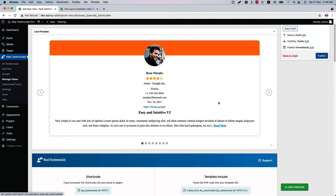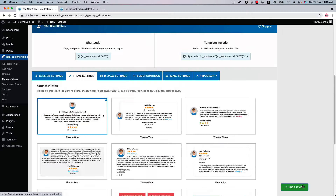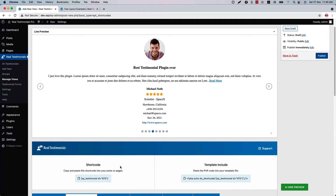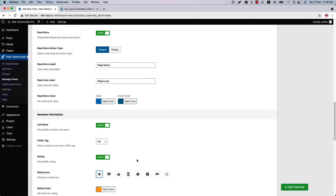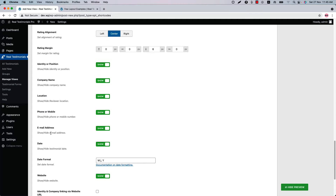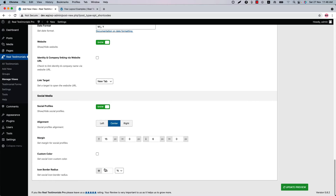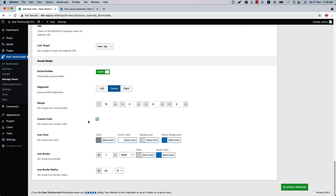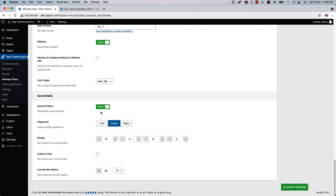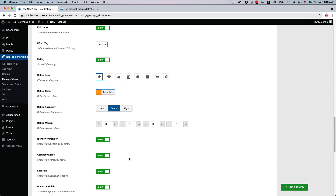If I update the preview you can see how the Read More button looks like, and the slider is showing in Theme 10. Let's go back to the default Theme 1 and update the preview. Configure reviewer information related properties like you can show or hide the reviewer full name, rating and rating related properties, identity, position, company name, location, phone number, email address, date, and website. Check the box to link identity and company name via website URL. Show or hide the social icons and configure the social icons as you like — you can set a custom color for the social icons as well. In the live preview, you can see how the social icons display.